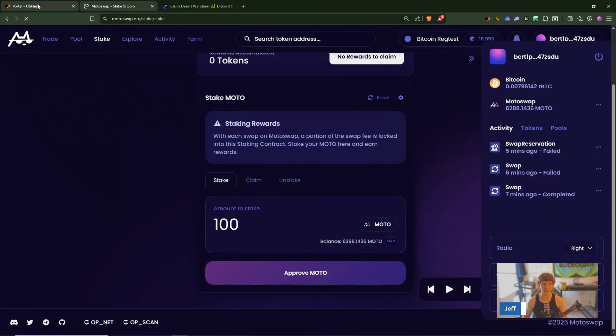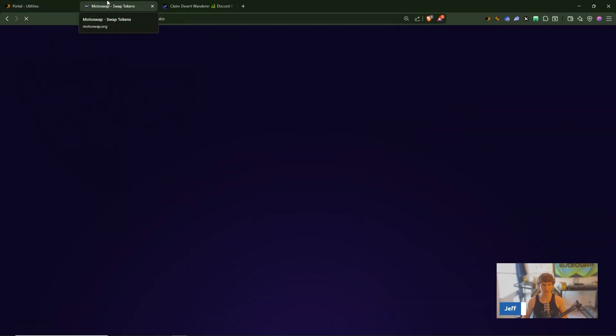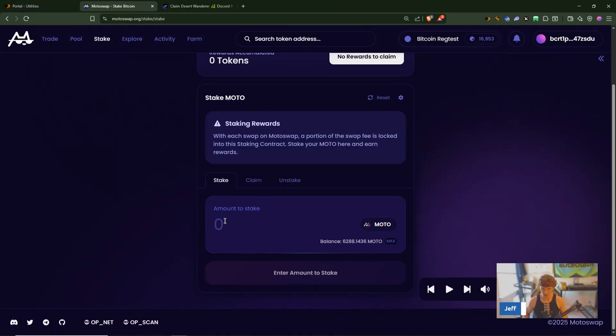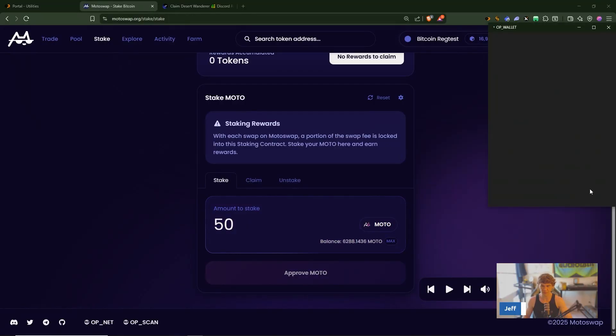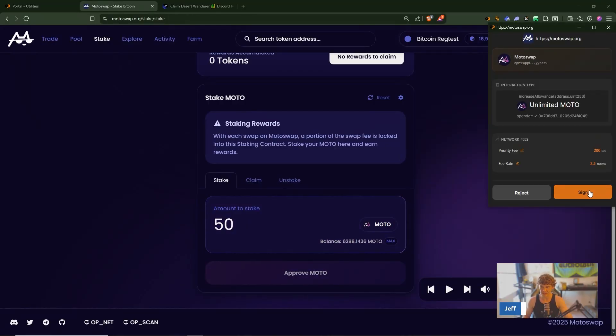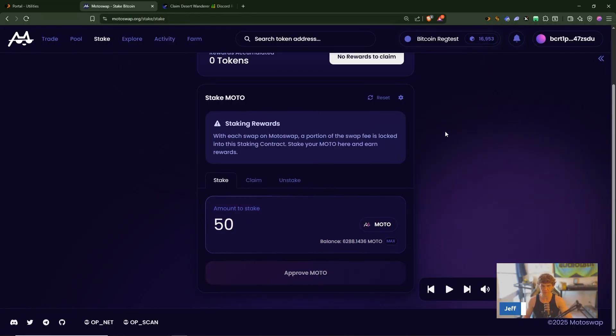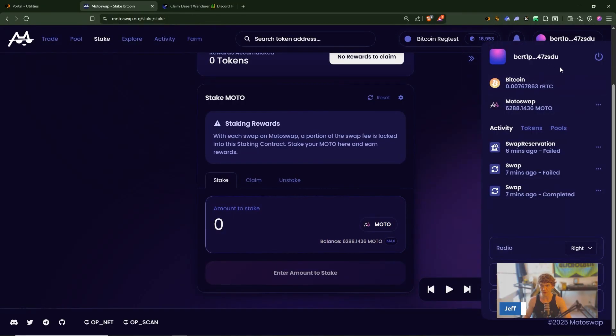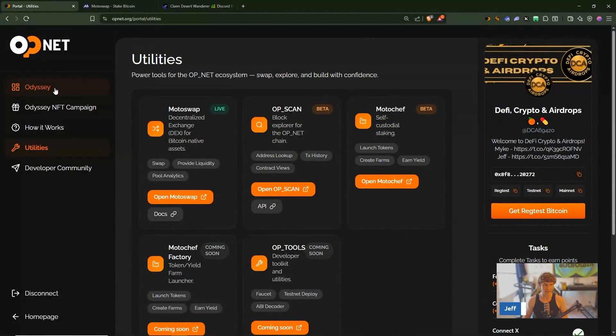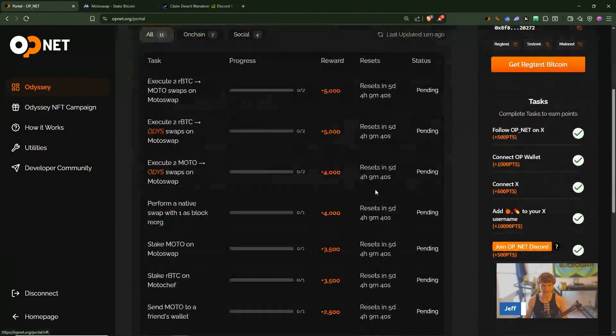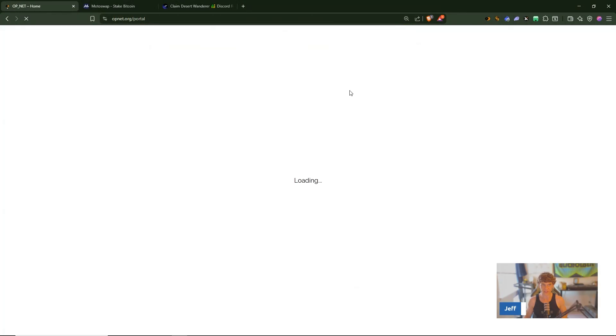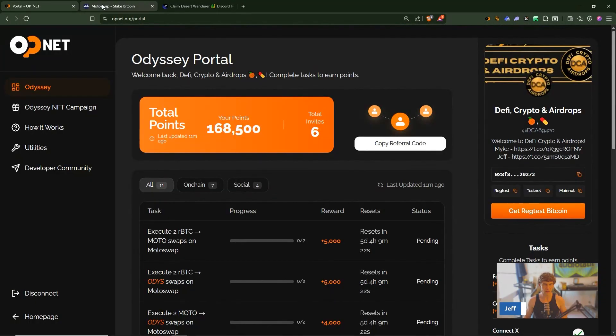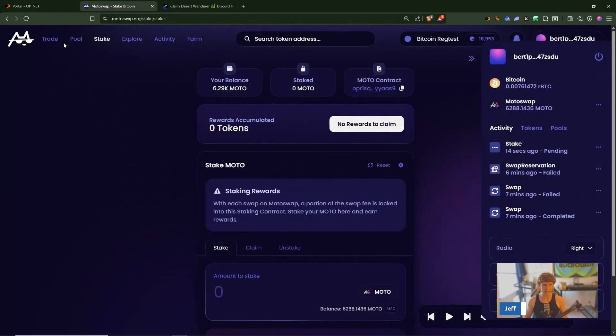So these two swaps failed, we got one swap, I'm gonna stake this real quick see if we can get this to go through. You can see over here on the right when you perform an action you can see your activity. That's pending, let's go back over here to the Odyssey and refresh.